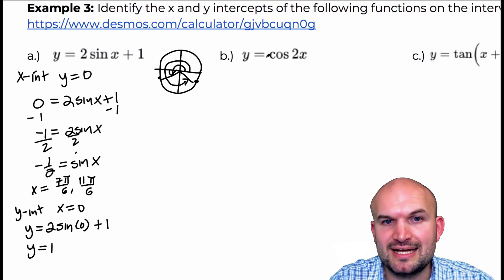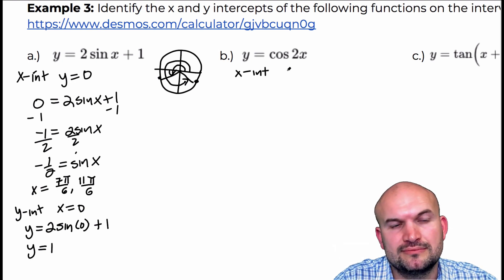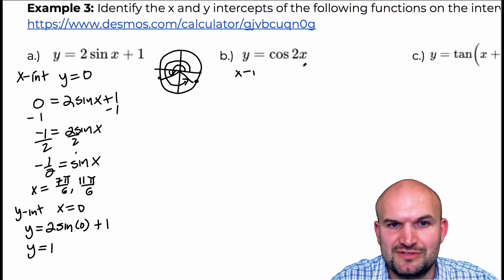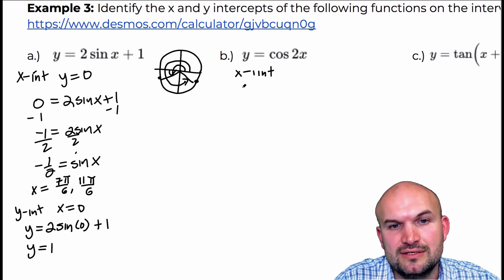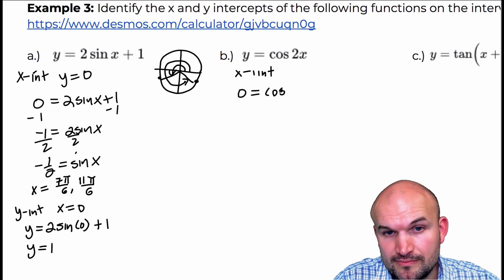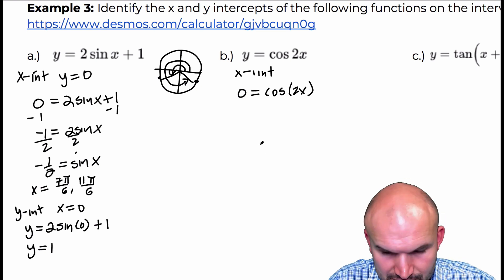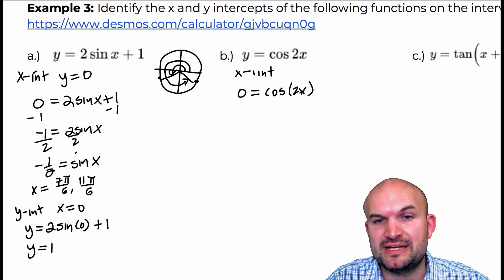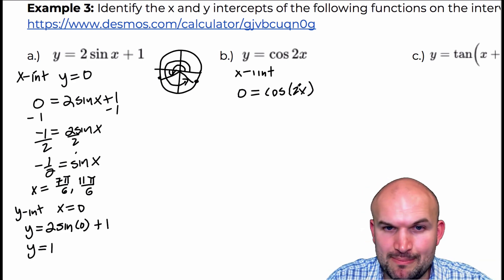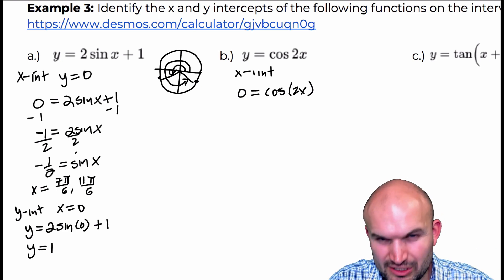So let's do it with the next one: y equals cosine of 2x. The x-intercept is when y equals 0, so I have 0 equals the cosine of 2x. This is kind of interesting — we want to figure out the cosine of what angle, when multiplied by 2, is going to give cosine equal to 0.